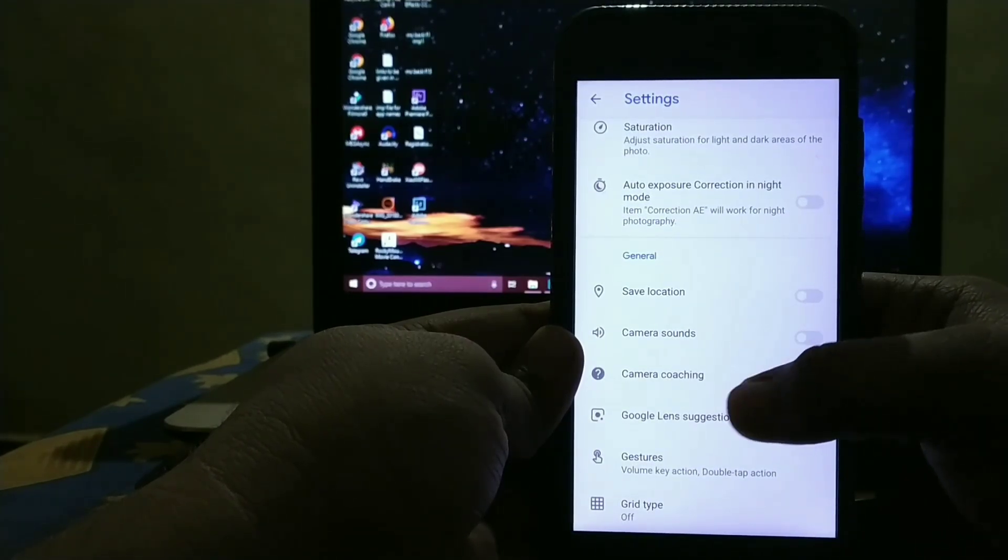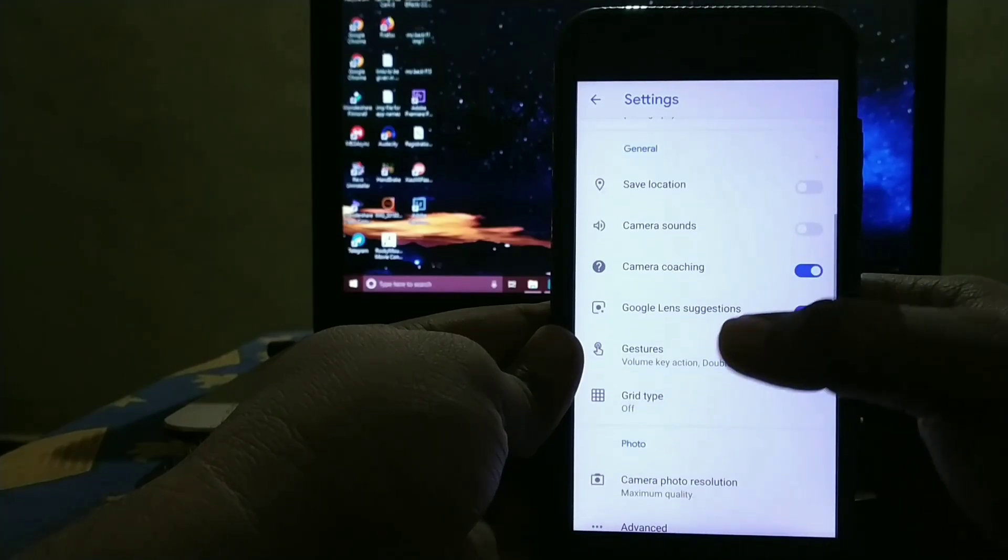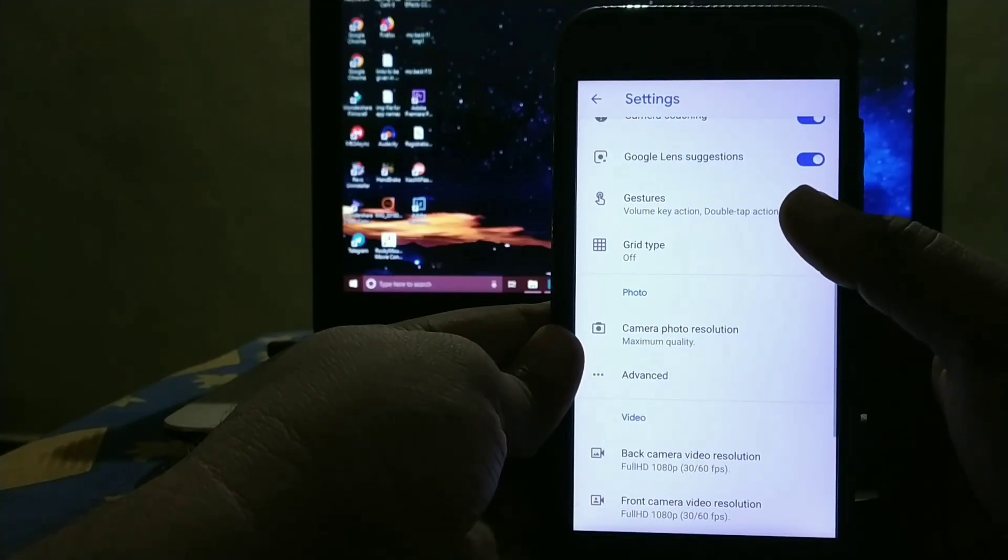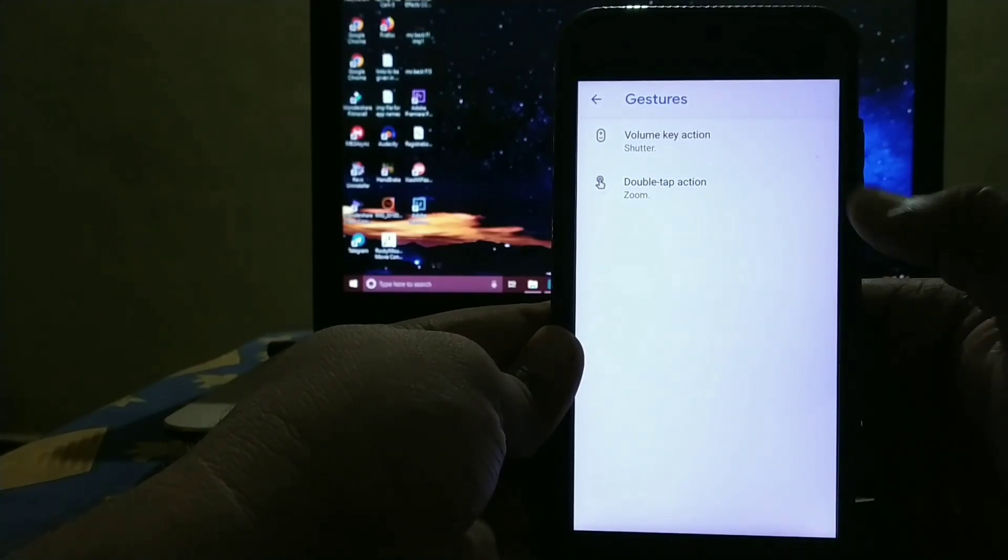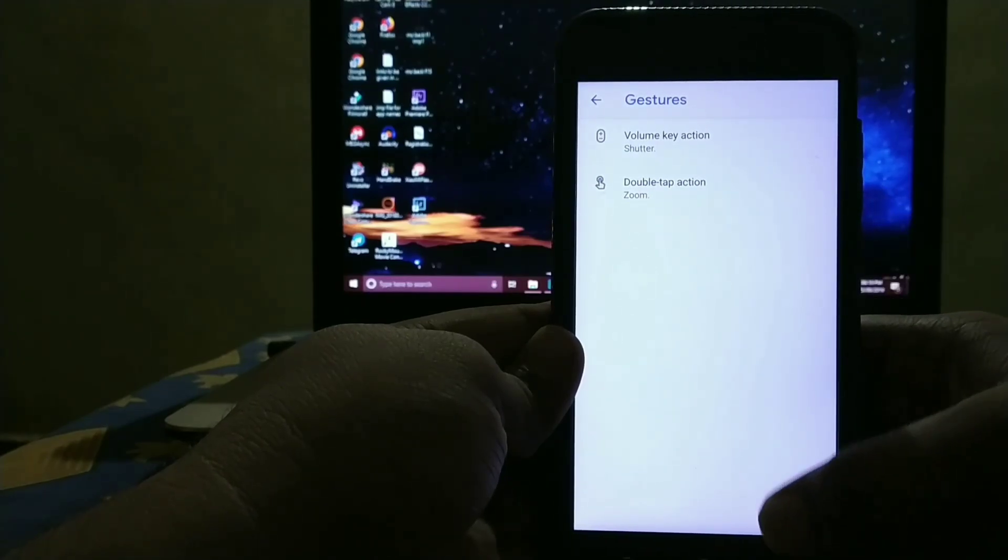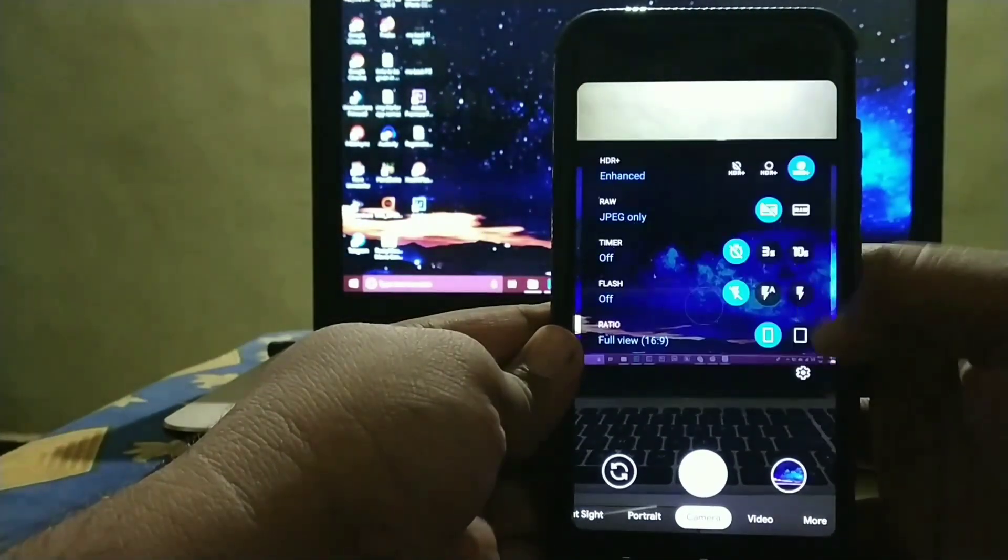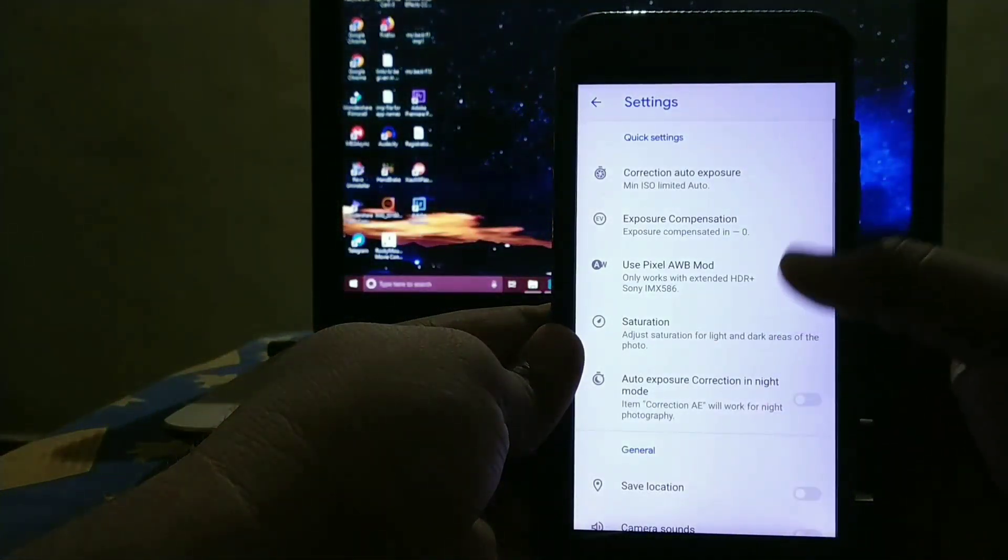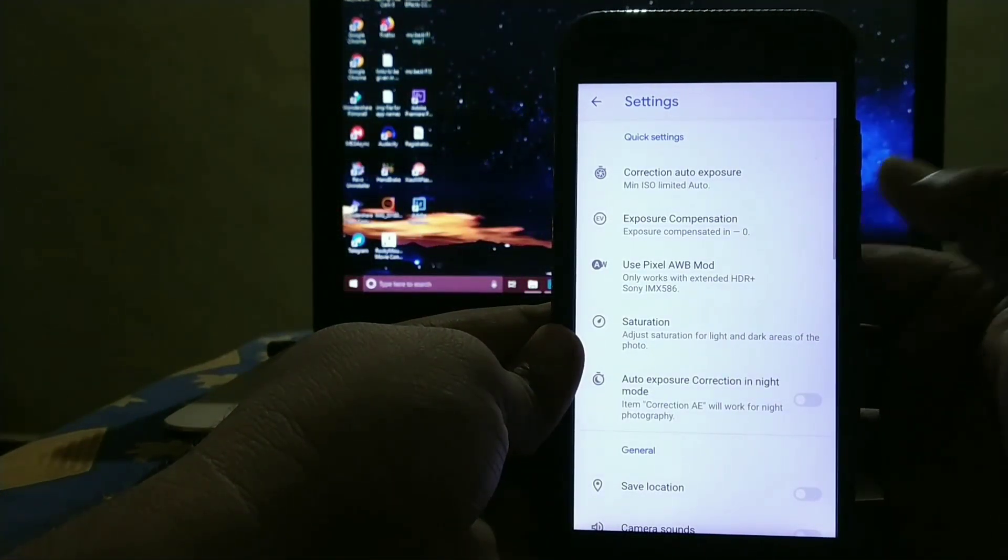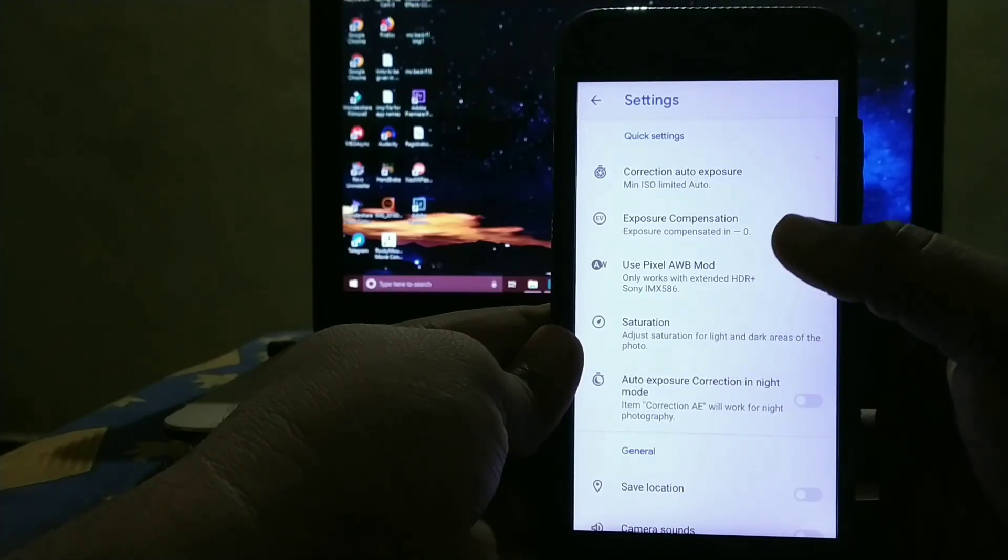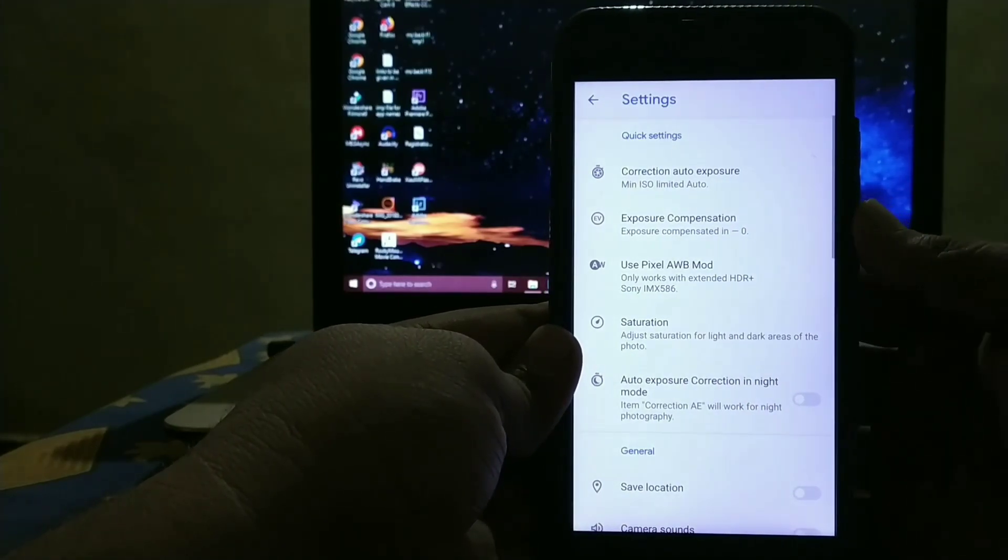Then Location Settings, Camera Sound, Camera Coaching, Gestures. As you know Volume Key Shutter and Double Tap To Zoom. Sometimes the camera gets force stop as it is.